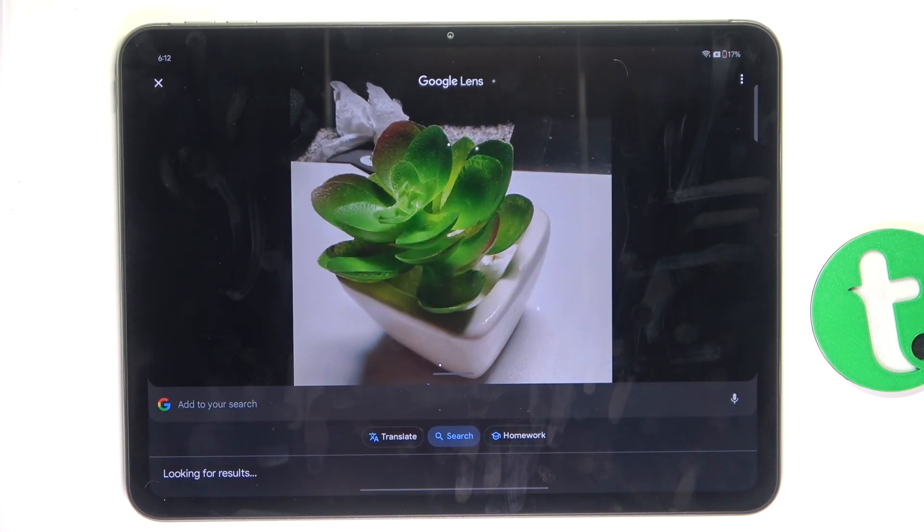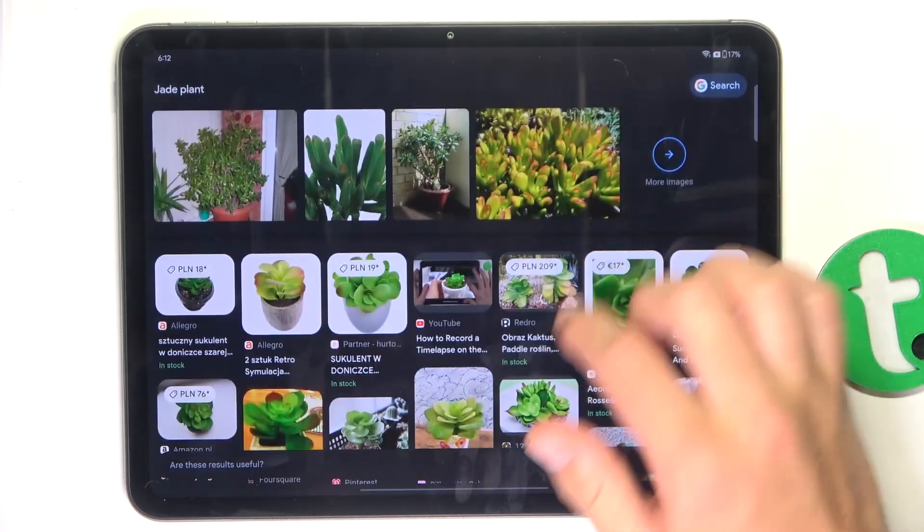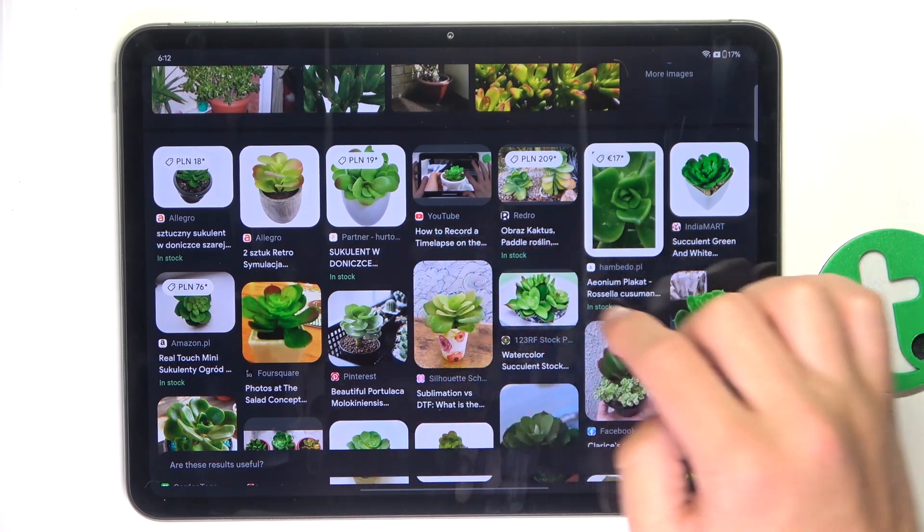Now it's going to search and give me different results, and as you can see they are pretty accurate.